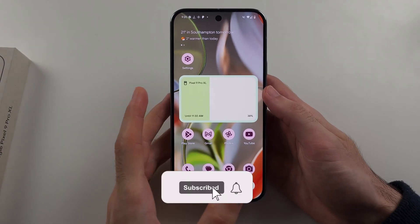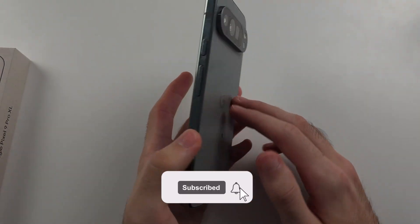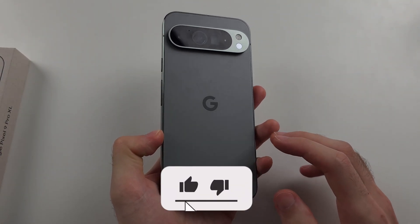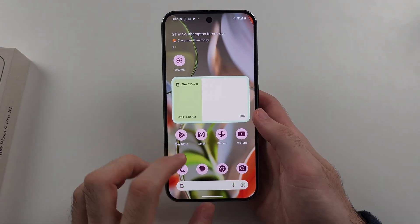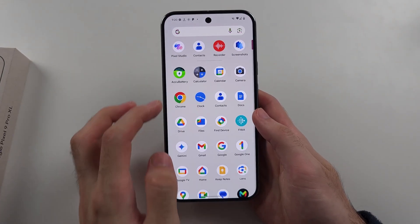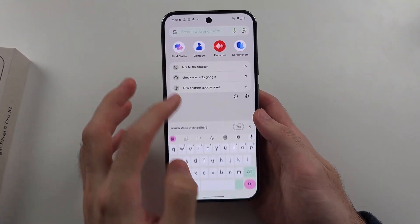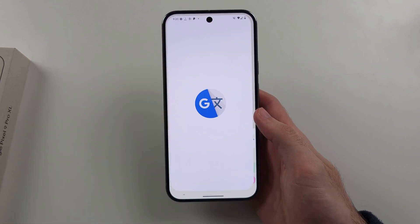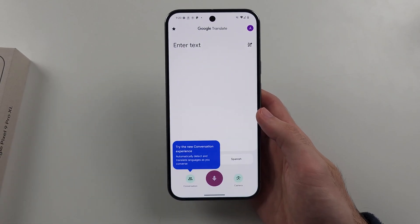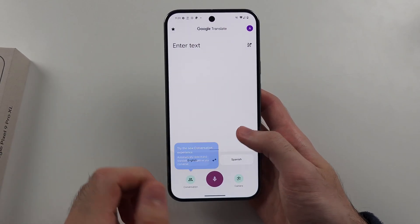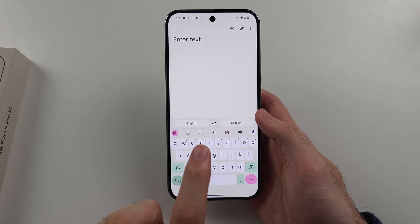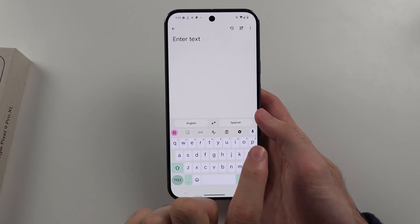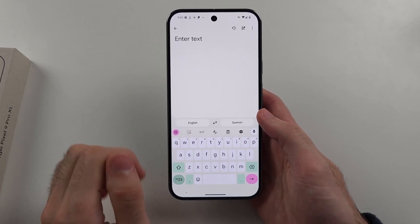To use Google Translate on the Google Pixel 9 Pro or Pixel 9 Pro XL, we first need to search for and open the pre-installed Translate app. Inside the app, we can see the language we're going to translate from and the language we're going to translate to.